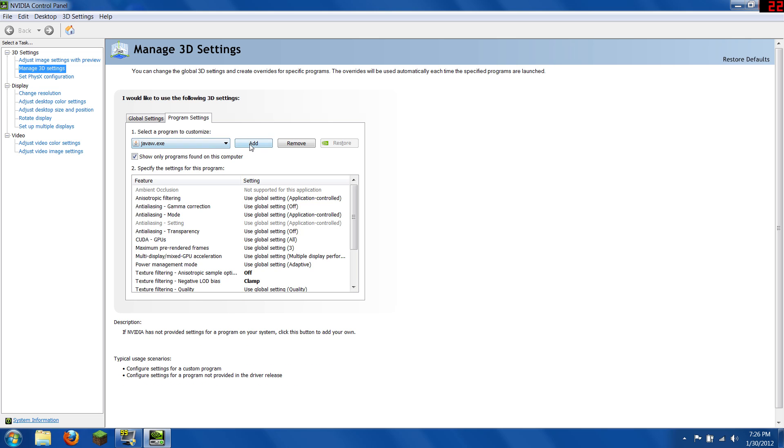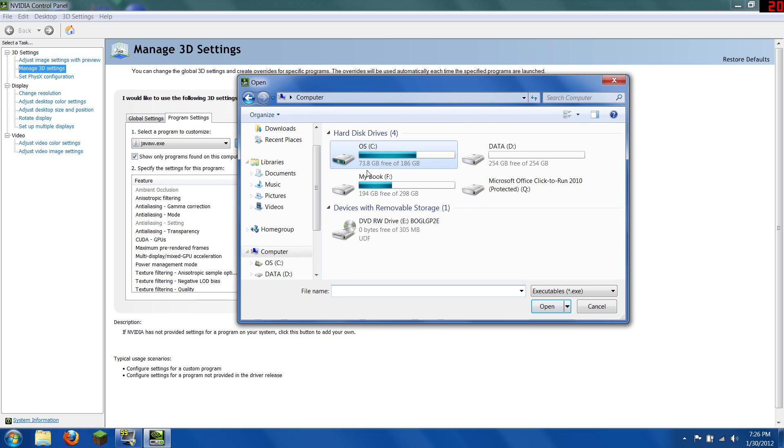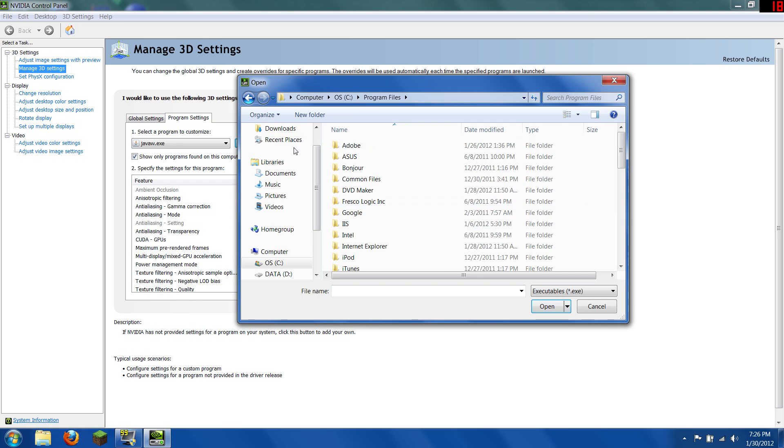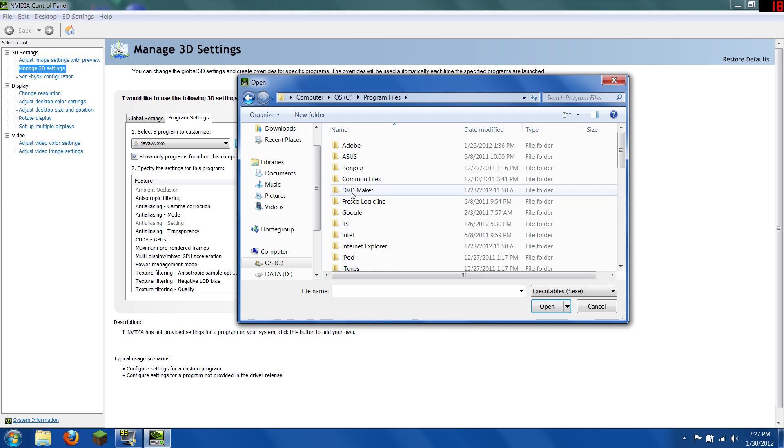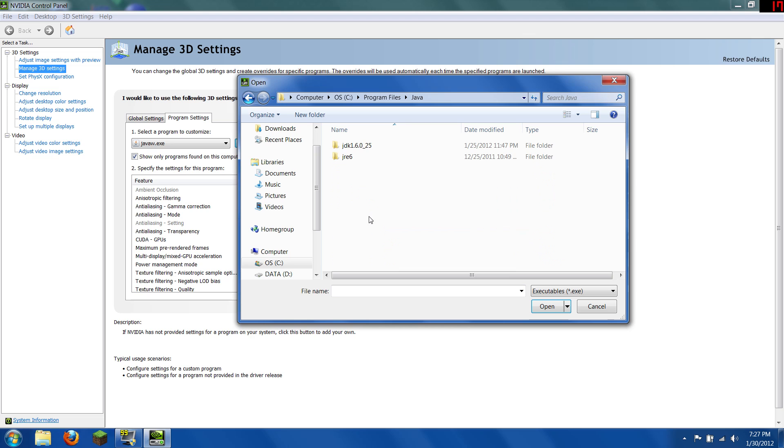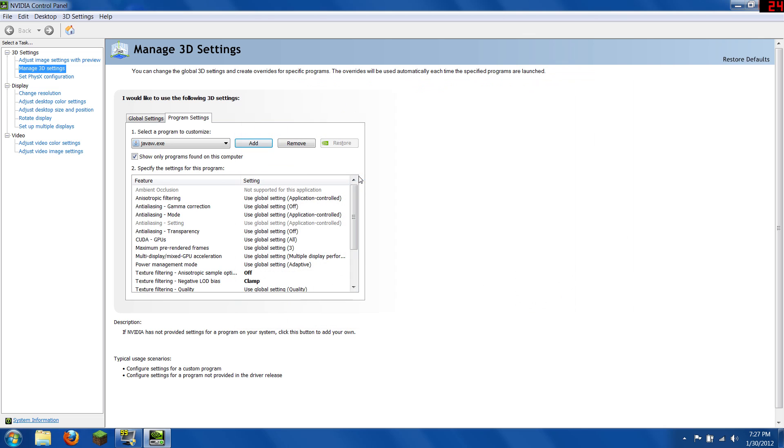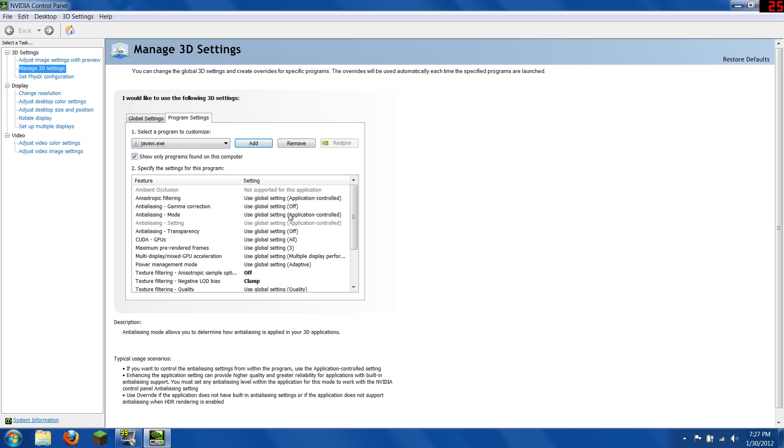And if you don't know how to get to JavaW, you go to your computer, your hard drive, program files. And if you have a 32-bit system, it'll be an 86. You go to program files, Java, JRE, bin, and then your JavaW. That's what Minecraft runs off of.